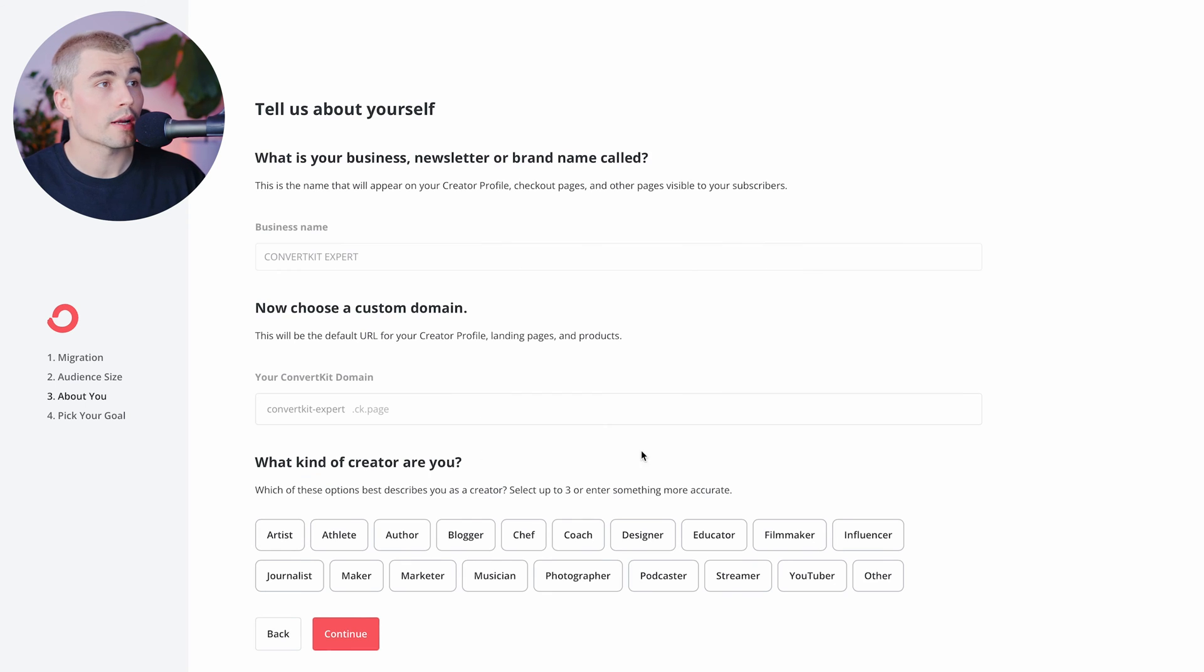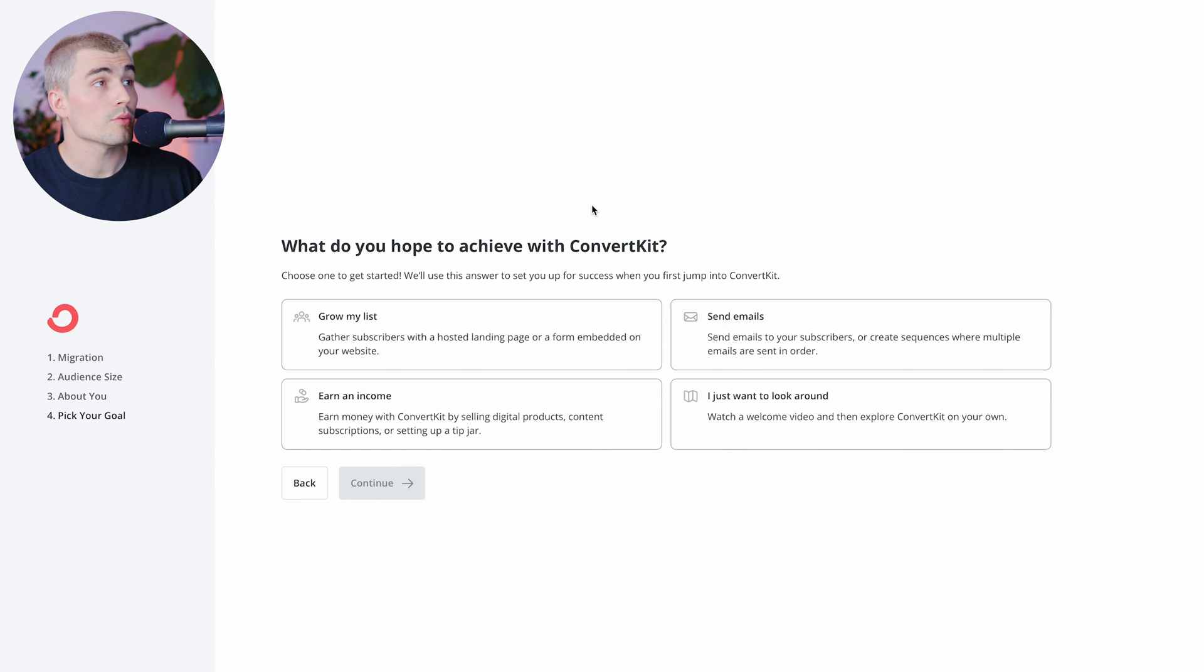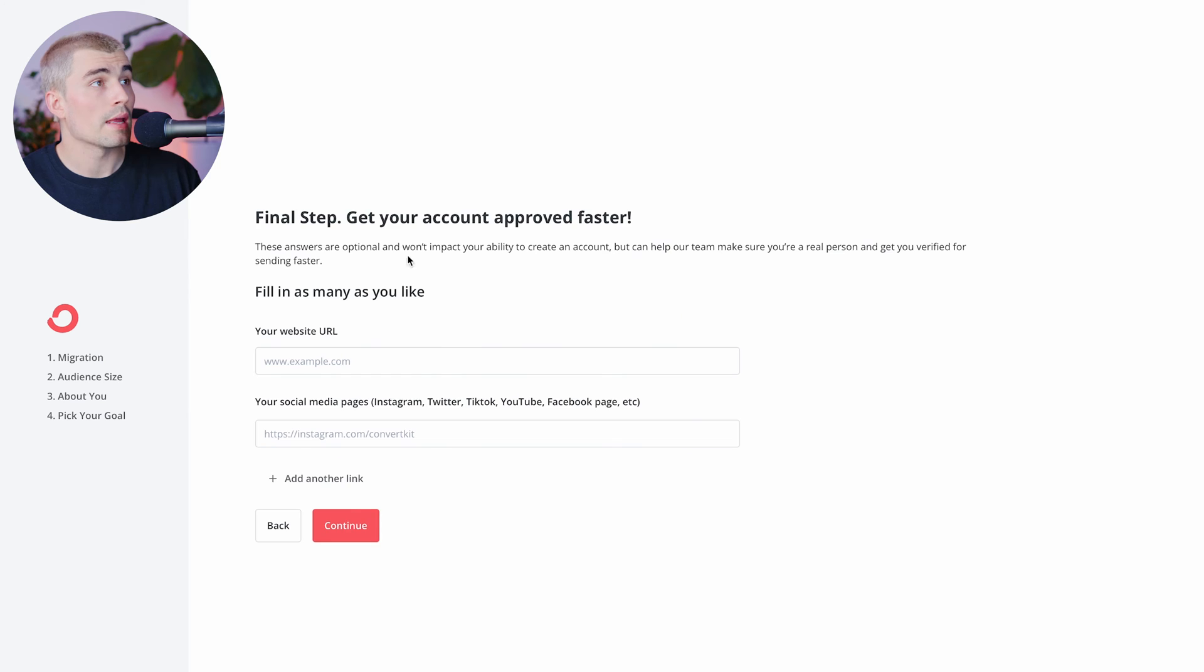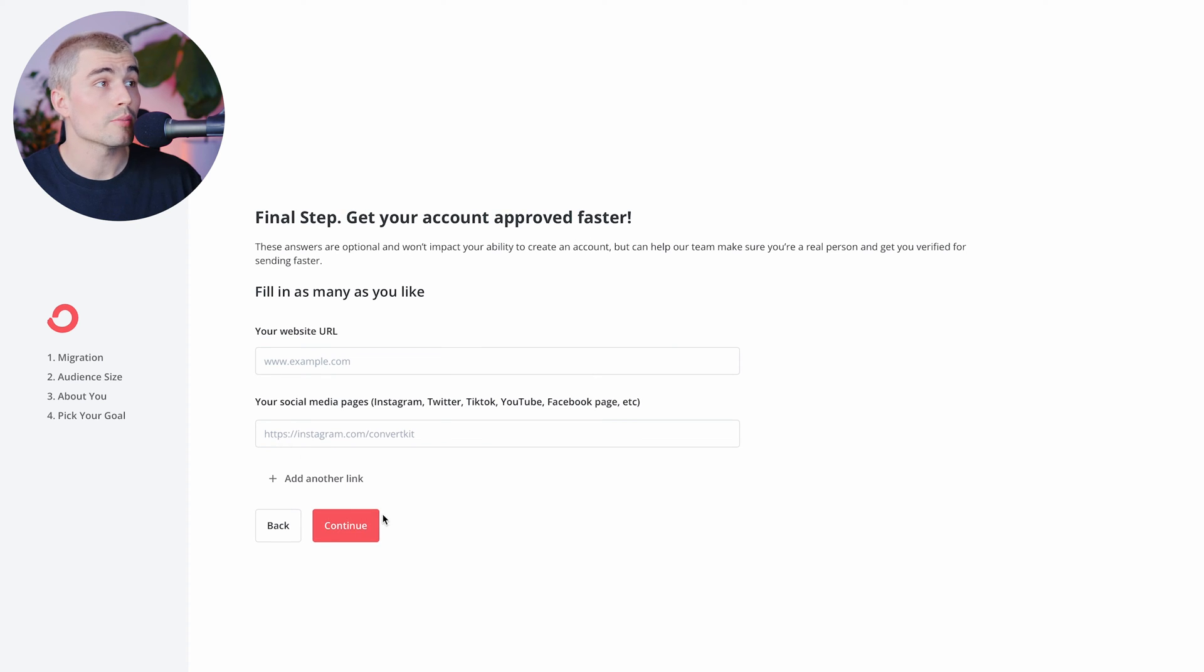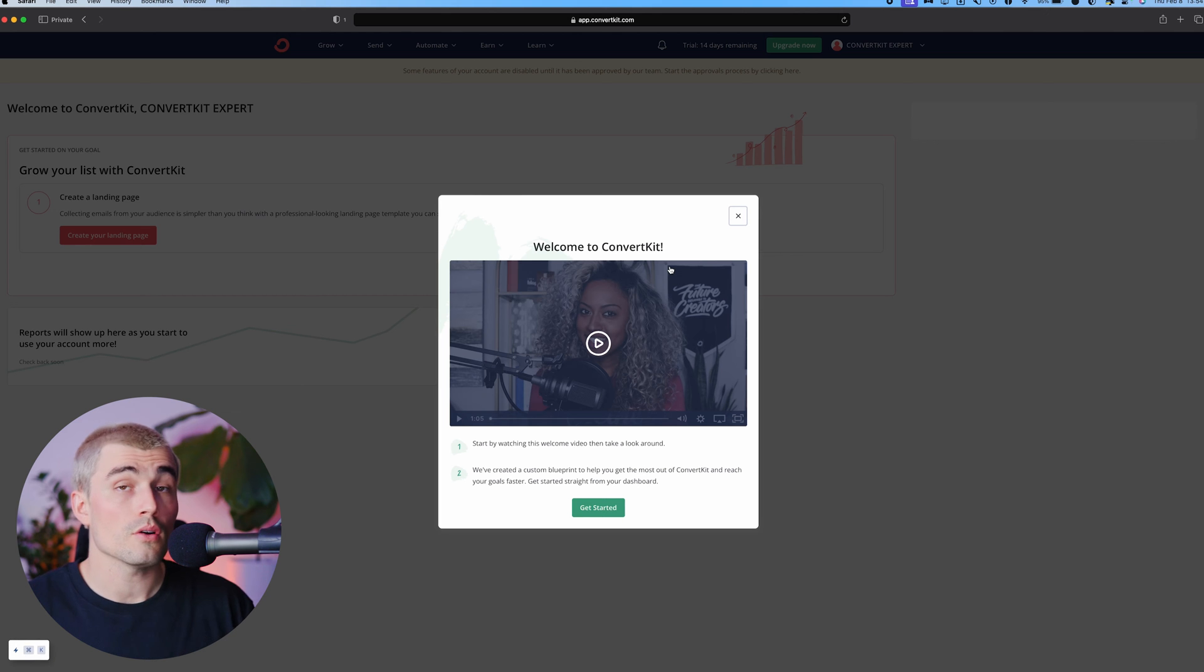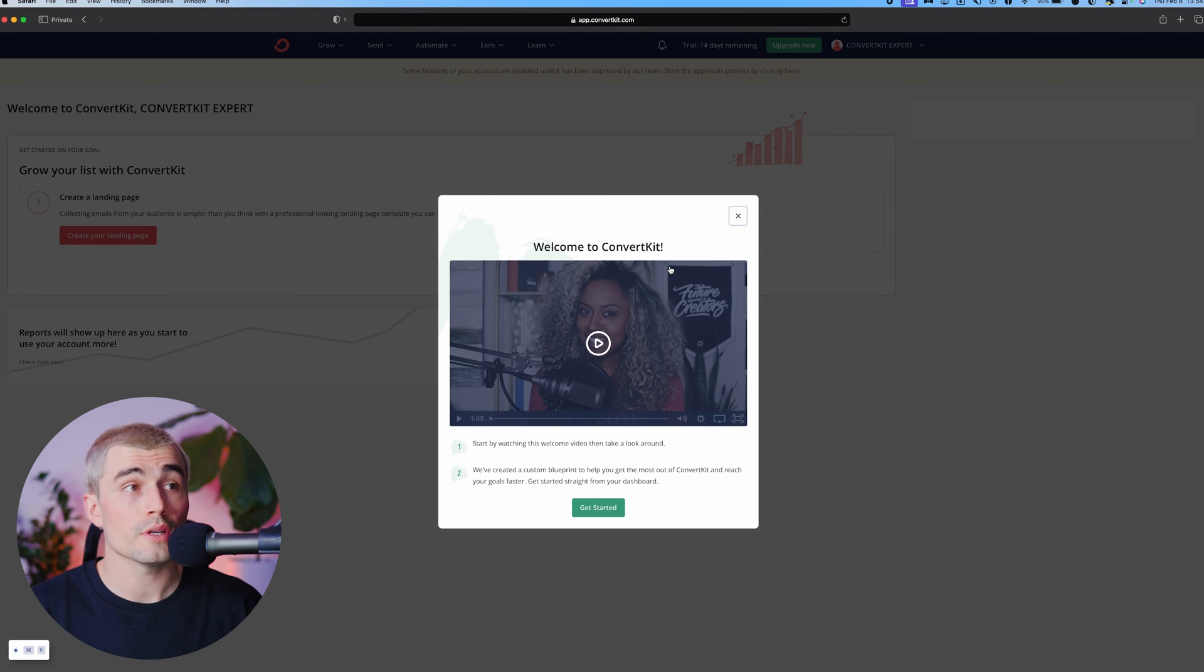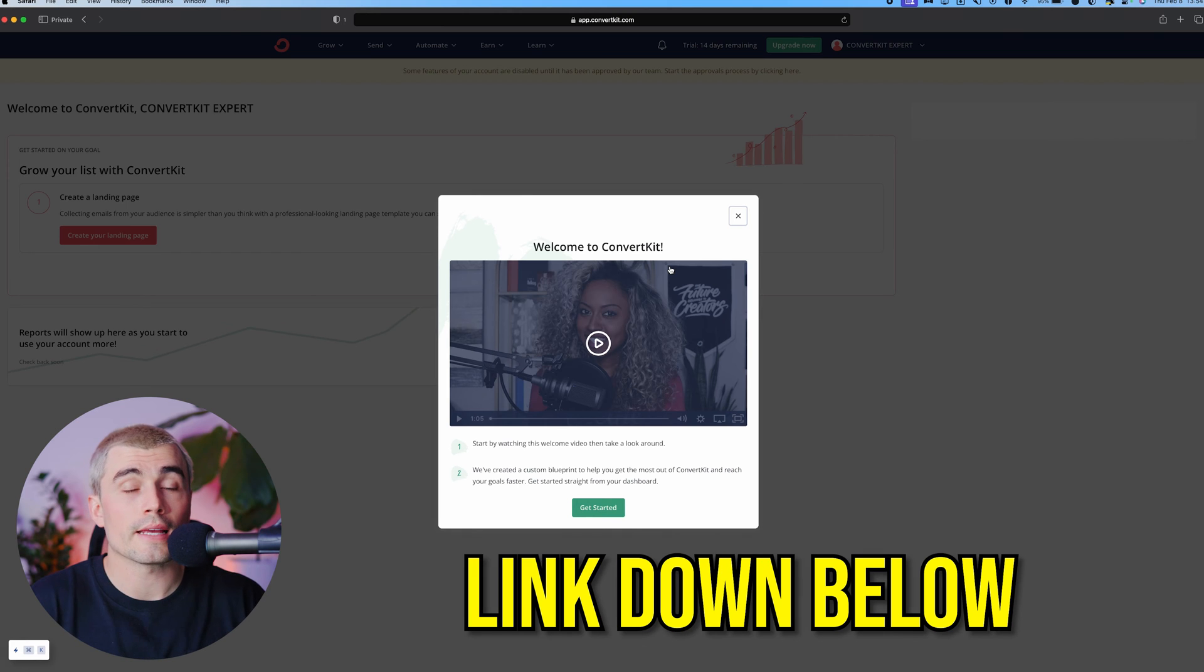And that's just going to ask what kind of creator are you? We'll go ahead and select YouTuber. What do you hope to achieve with ConvertKit? We'll just go ahead and grow my list. And here you can go ahead and link your website or any social media pages to get approved faster. And there you go, getting set up with ConvertKit is super easy. If you want to get started, there is a link down in the description to get started today.